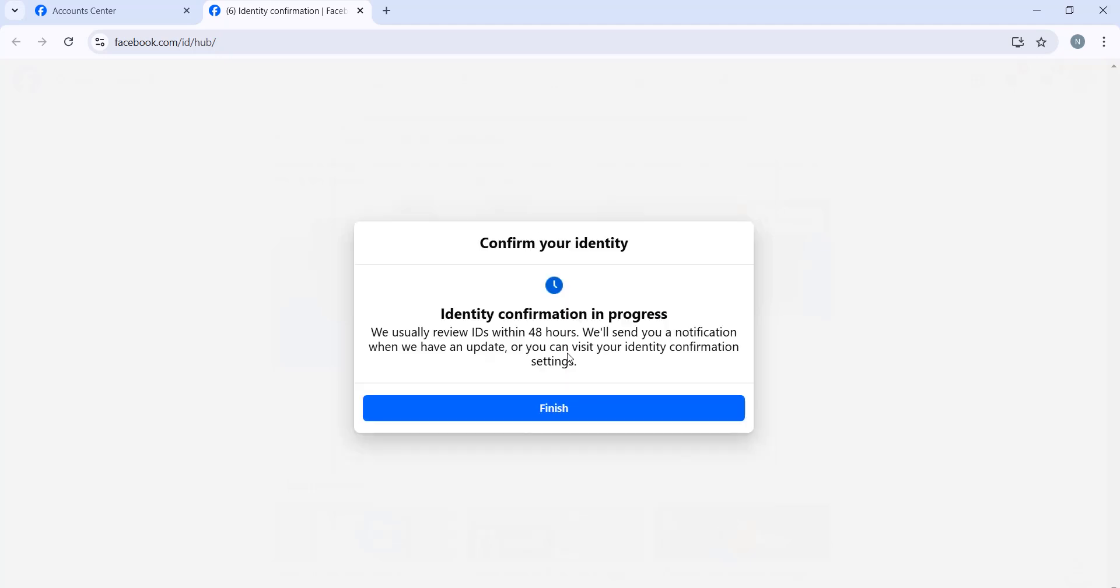Wait, and that's how you confirm your identity. You just have to wait around 48 hours to get the confirmation from Facebook that your identity has been confirmed. Just click Finish.